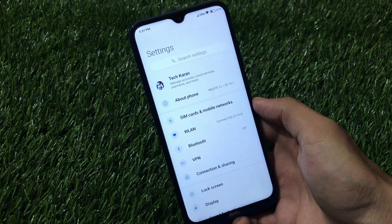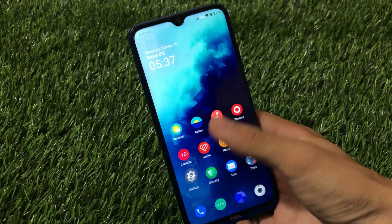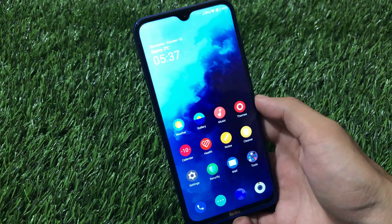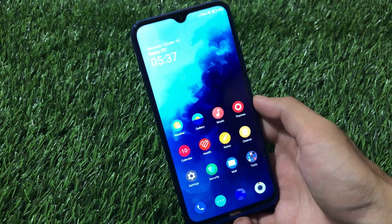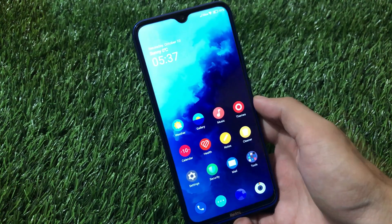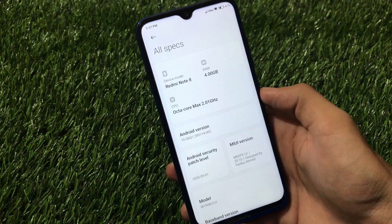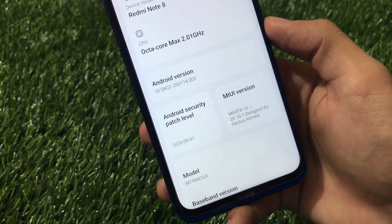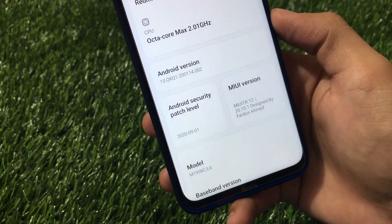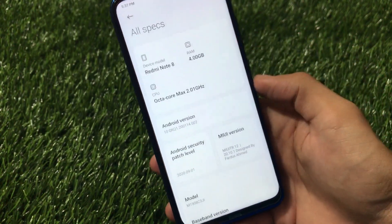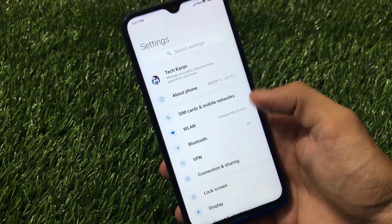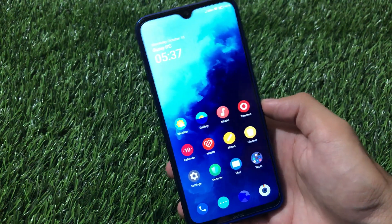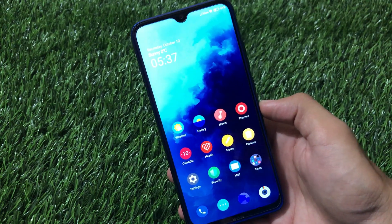Why is MIUI TR different from stock MIUI, and should you install this on your device? I'm going to share everything in this video, so make sure to watch till the end. This is MIUI TR 12, the latest update installed on my device, which has a September security patch and is based on Android 10.